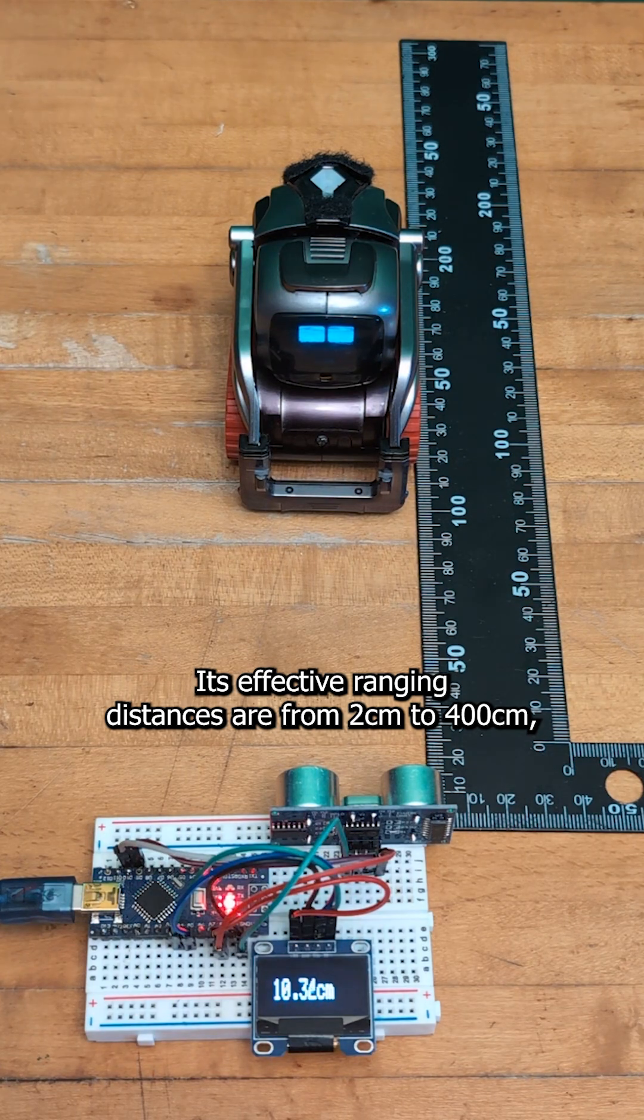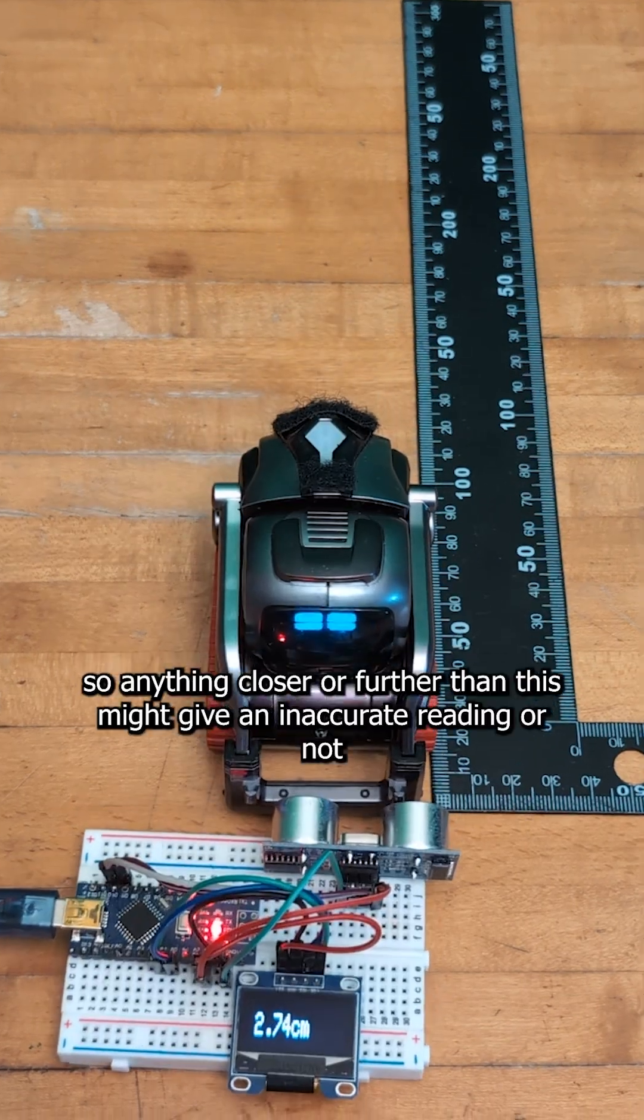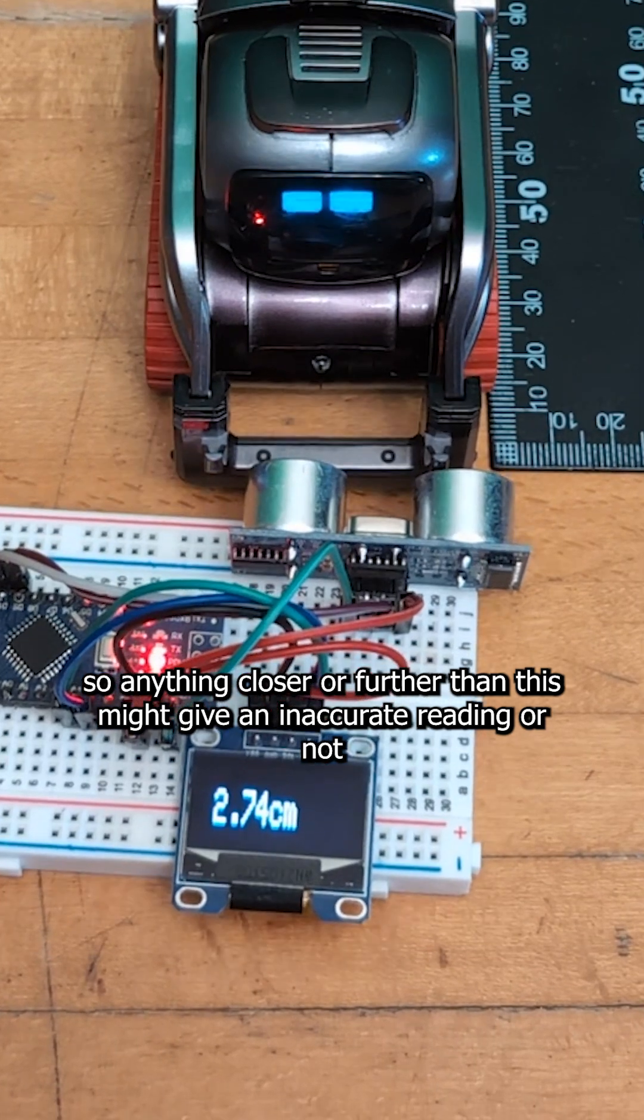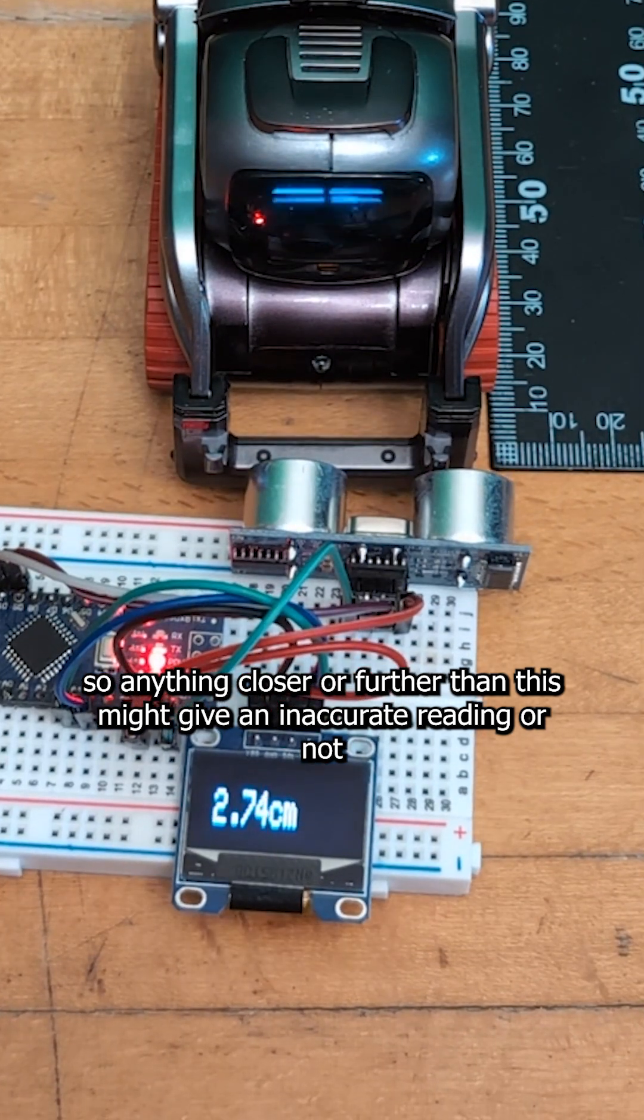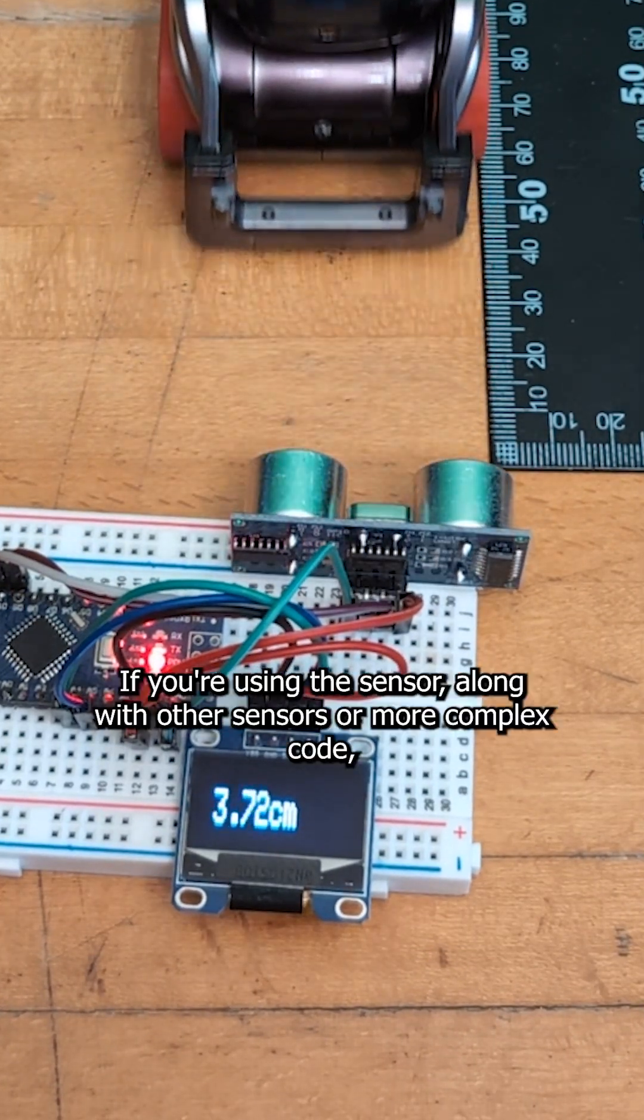Its effective ranging distances are from 2 centimeters to 400 centimeters, so anything closer or further than this might give an inaccurate reading or not be detected at all.